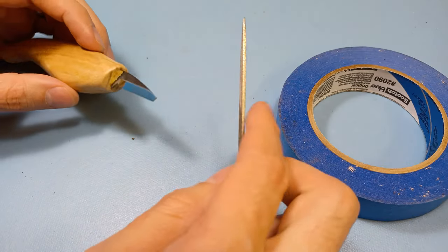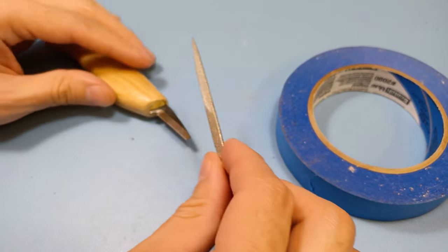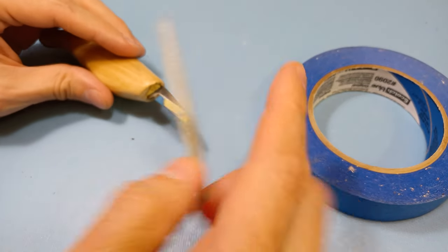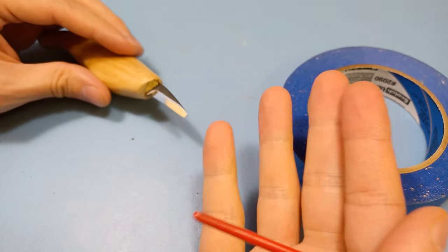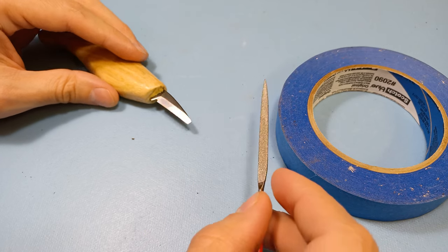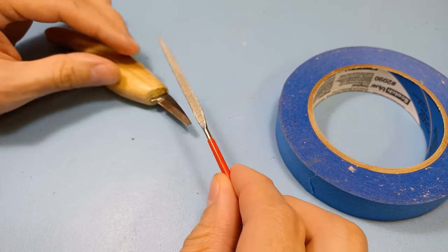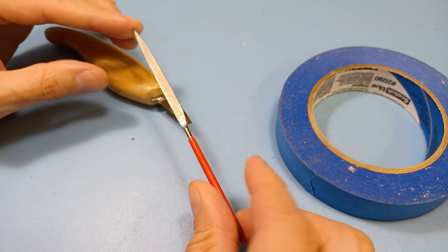I'm not going to use a grinder, like a grinding wheel, because one, I don't own one, and two, I don't want to overheat the metal. So I'm going to do it manually by hand just to see if I can do it.